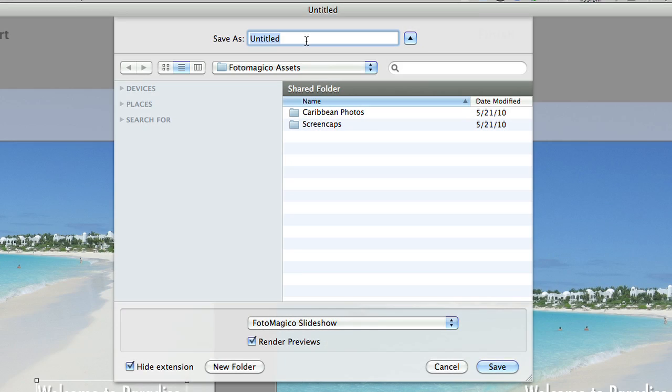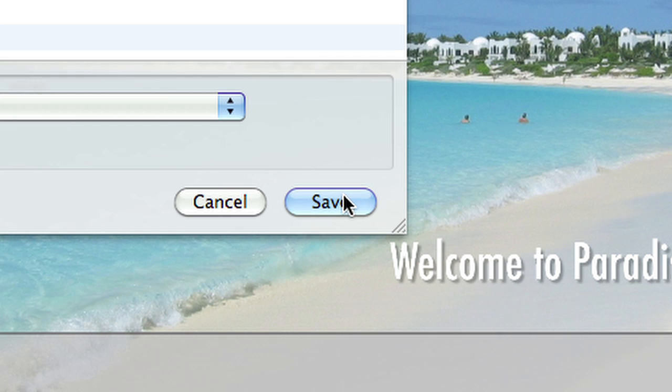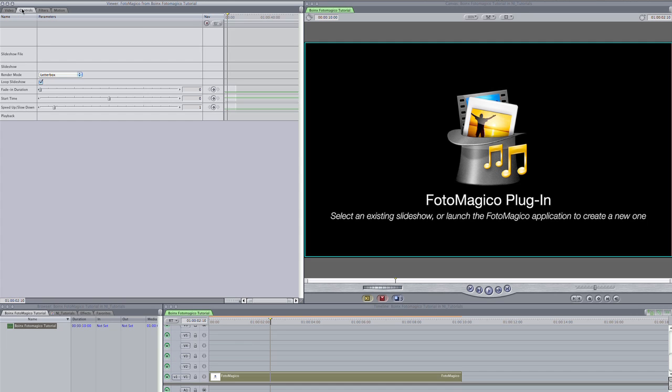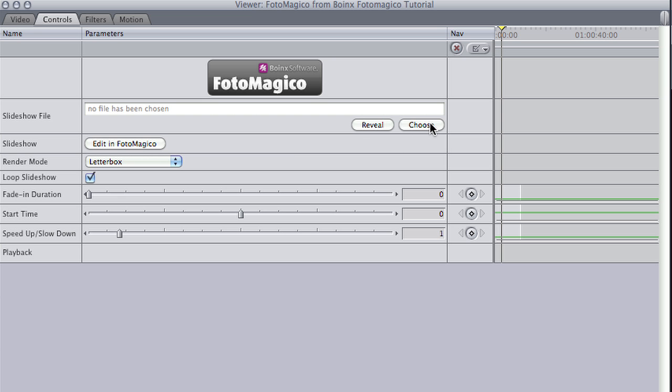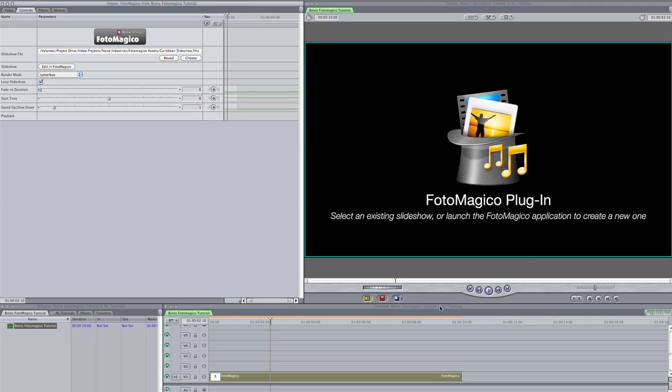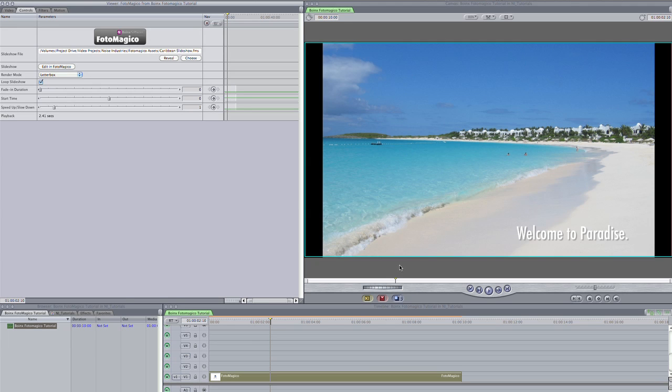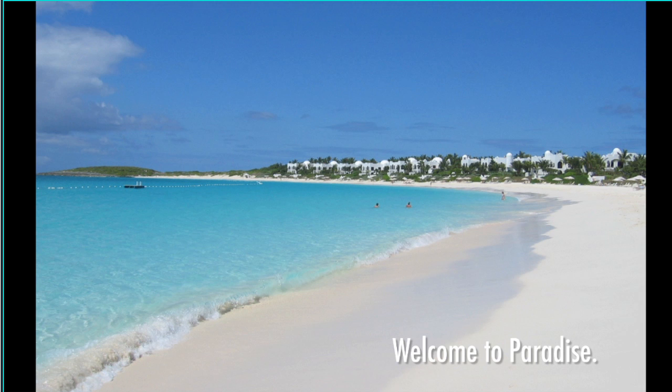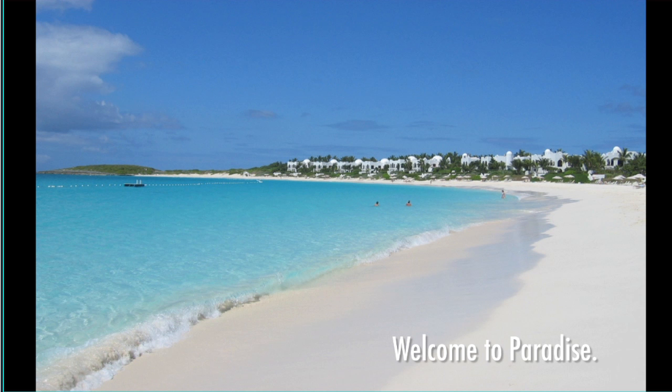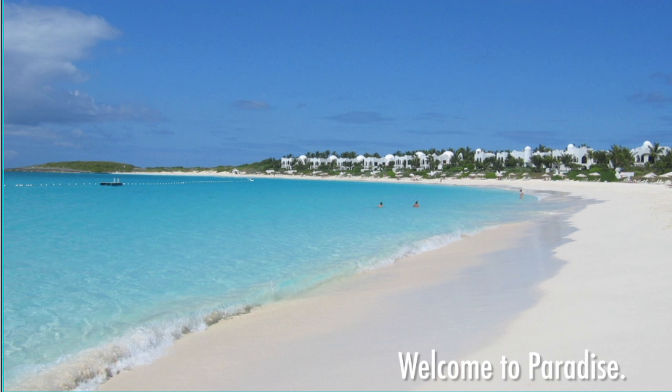I'll save my work and go back to Final Cut Pro. In the PhotoMagico generator, I'll choose the file I just saved. You'll notice it has black bars on the left and right because the photos were a different aspect ratio than my HD timeline here. I'll change the render mode setting from Letterbox to Crop, and it will show up full screen.